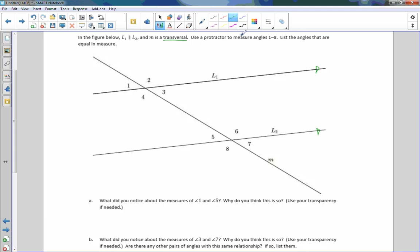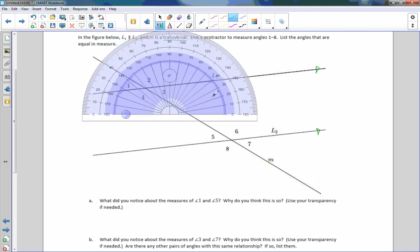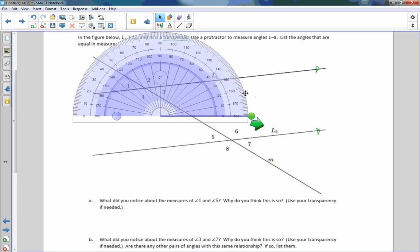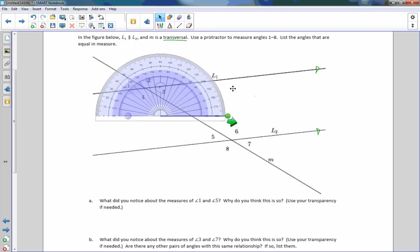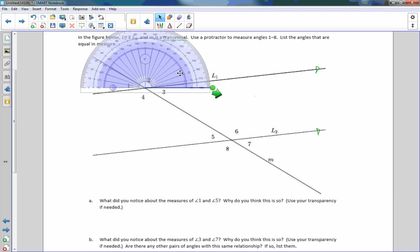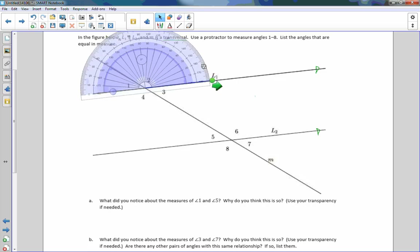Use a protractor to measure angles 1 through 8. List the angles that are equal measures. So I'm going to make this a little bit smaller. Then I'm going to bring this over. Put the crosshairs right on the vertex — the intersection of transversal M and line L. Rotate it so it's right on line L. Move this over so it's right on the line. And that is 141 degrees.